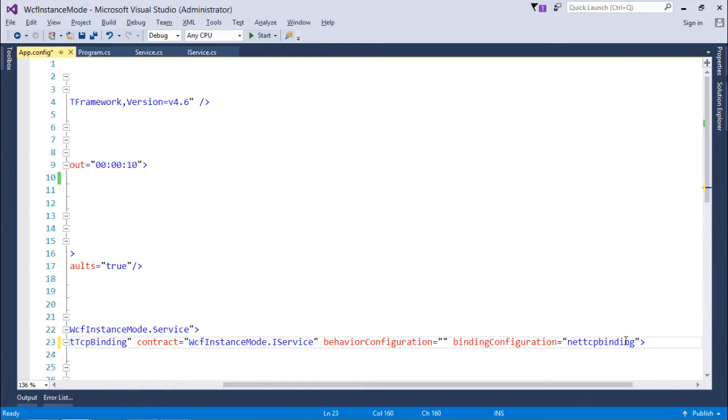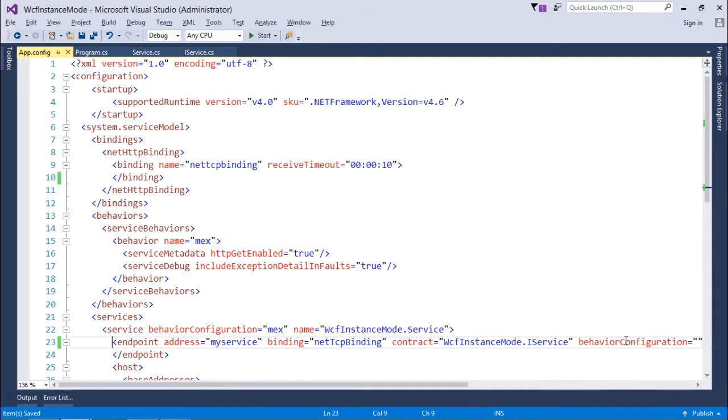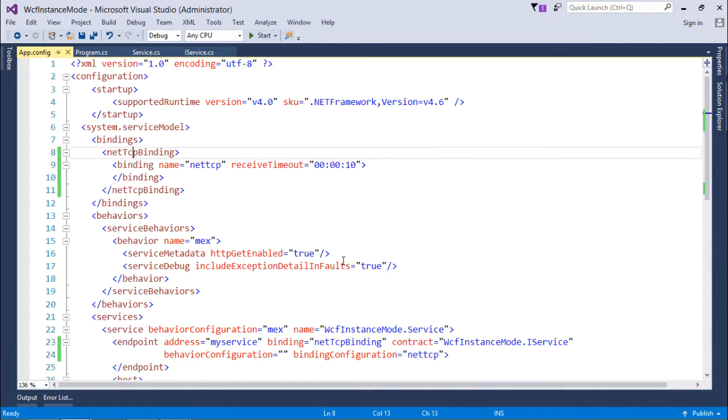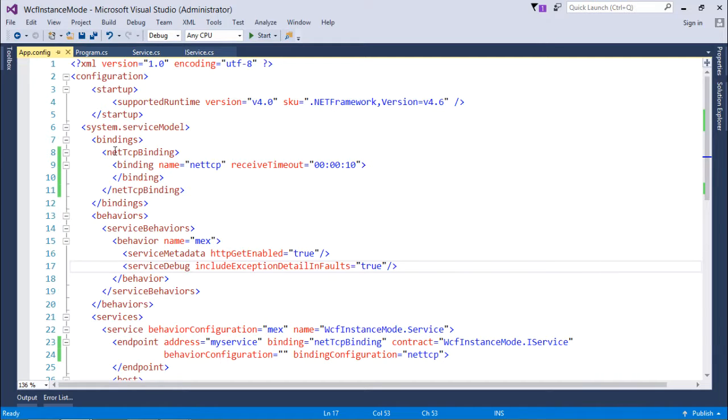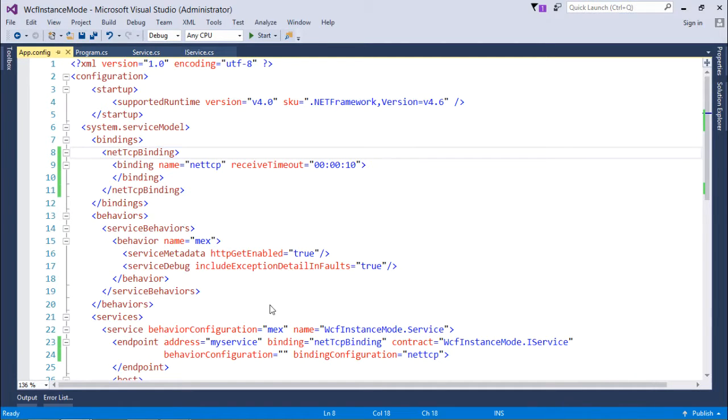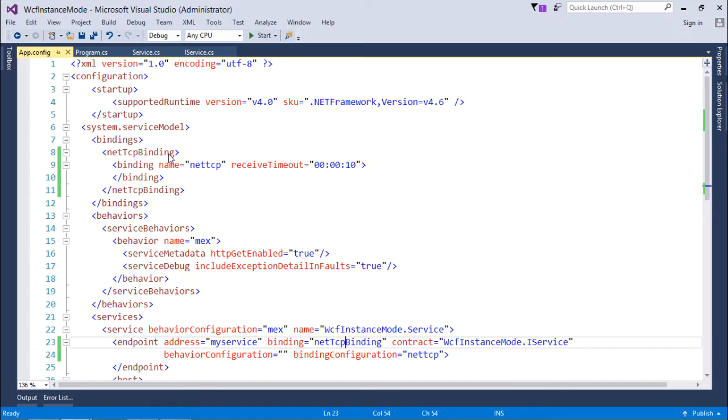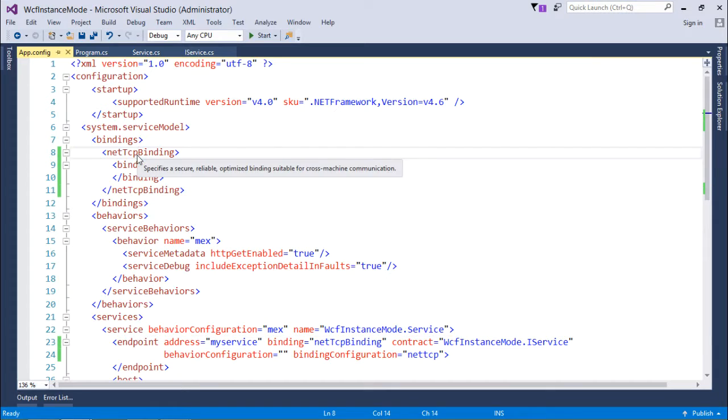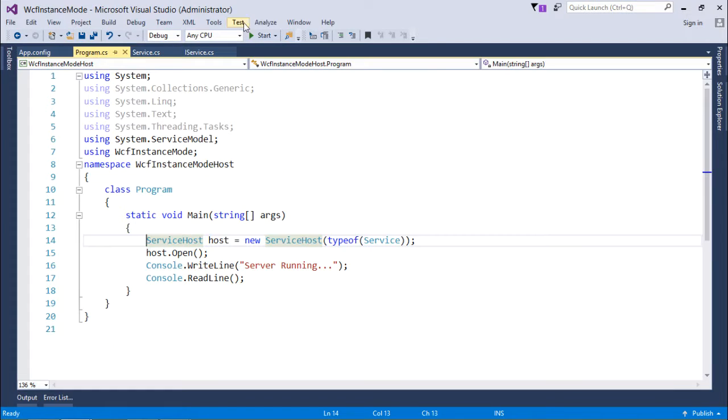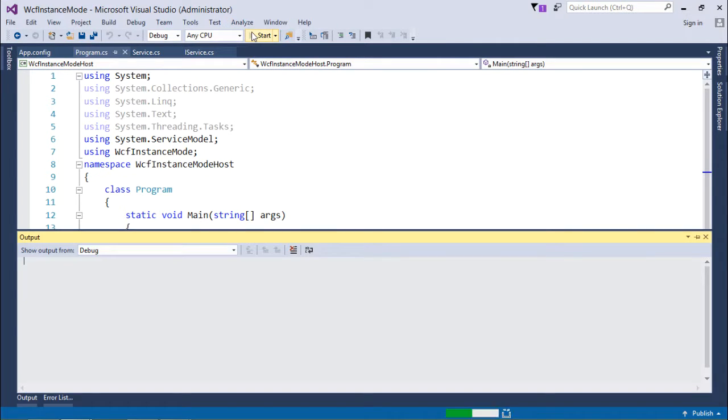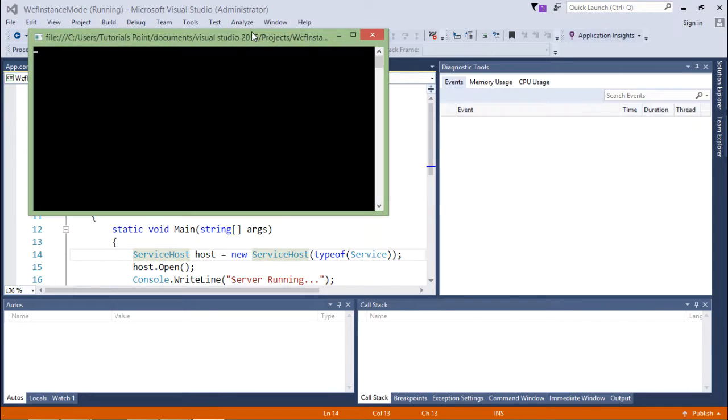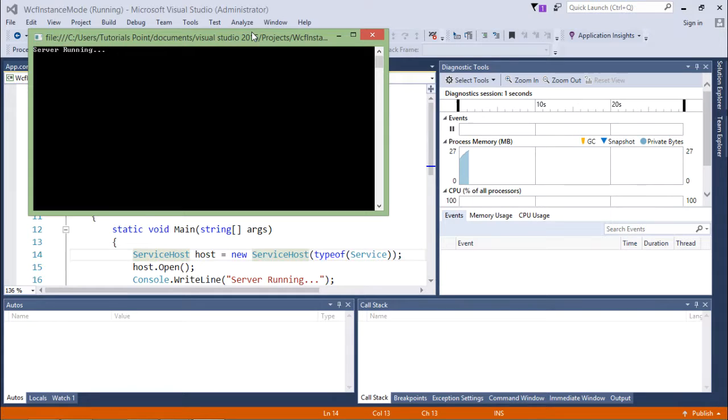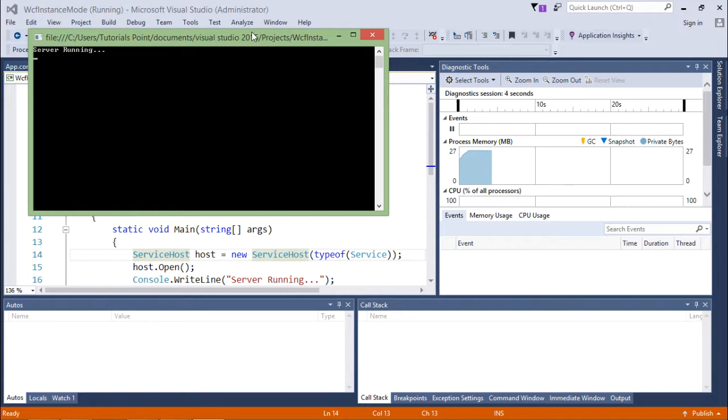In binding configuration, I'll just pass the name netTCP binding so that it will follow this particular scenario. By mistake I added net http binding tag here, but since we are using netTCP binding, I will add this particular tag. I'll execute it now. So now the server instance is ready.